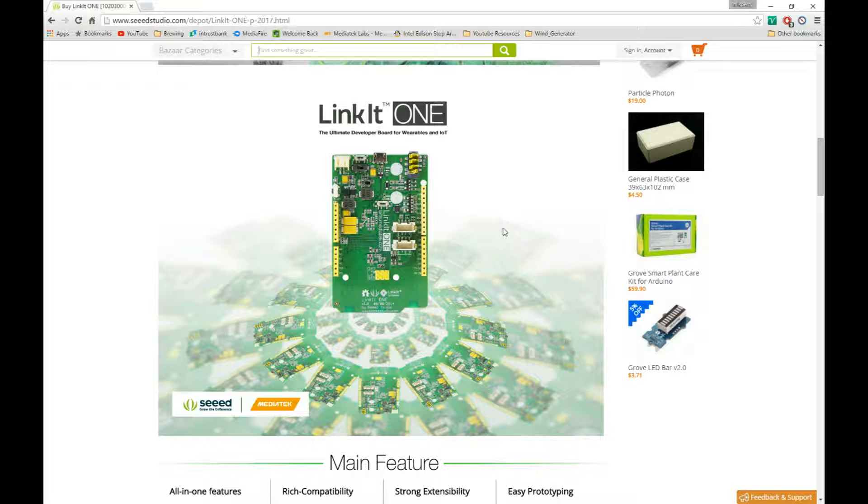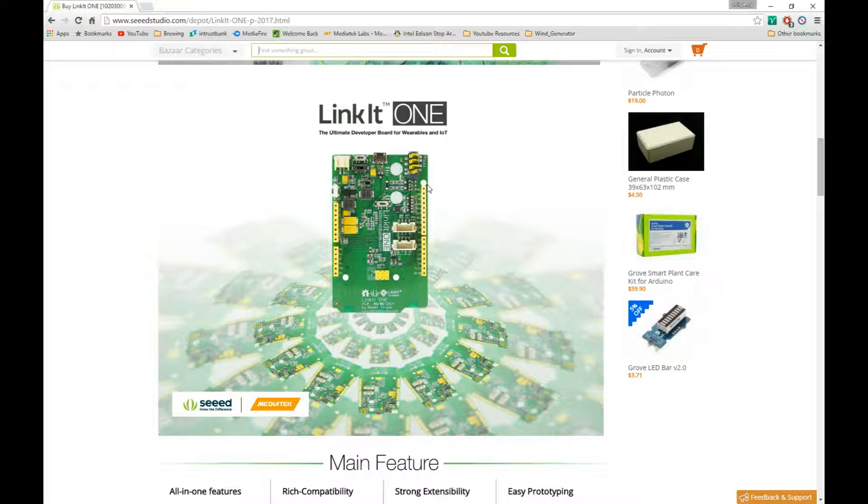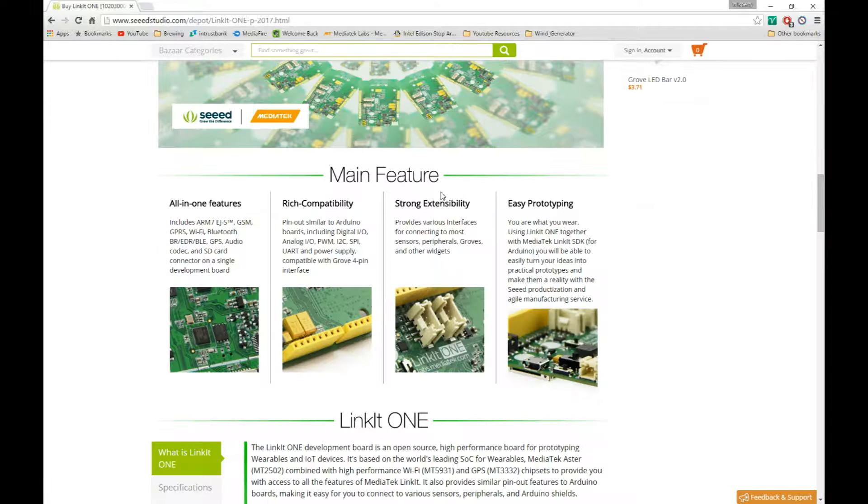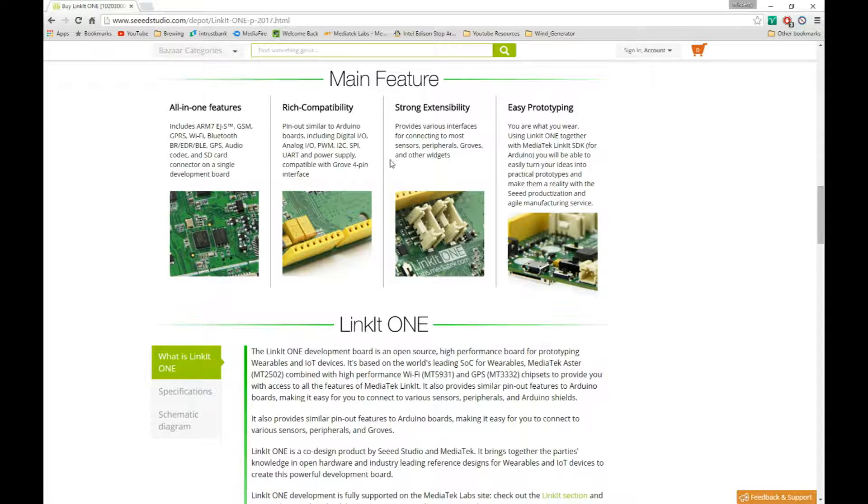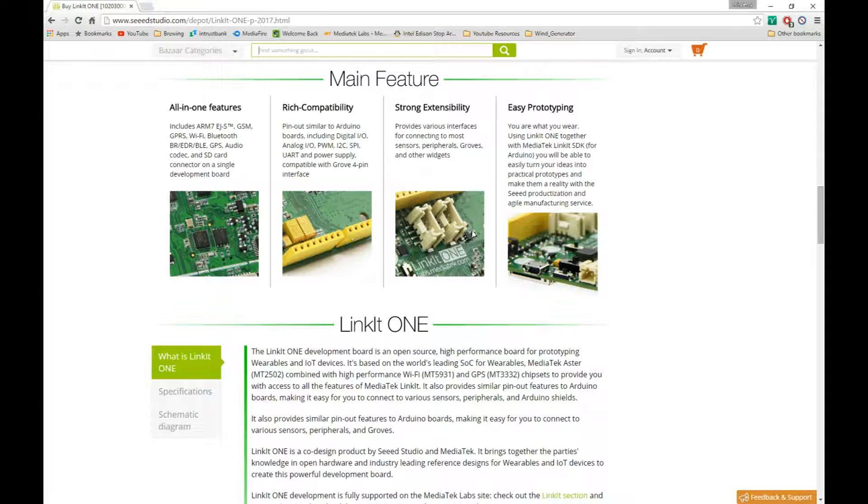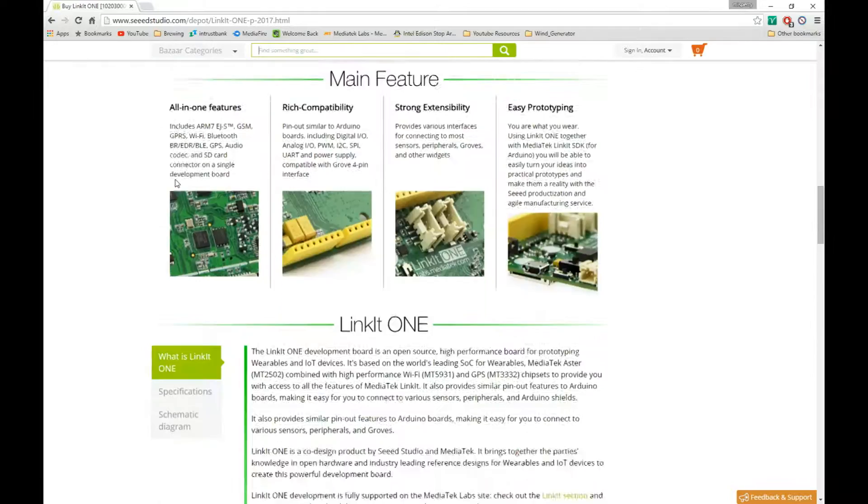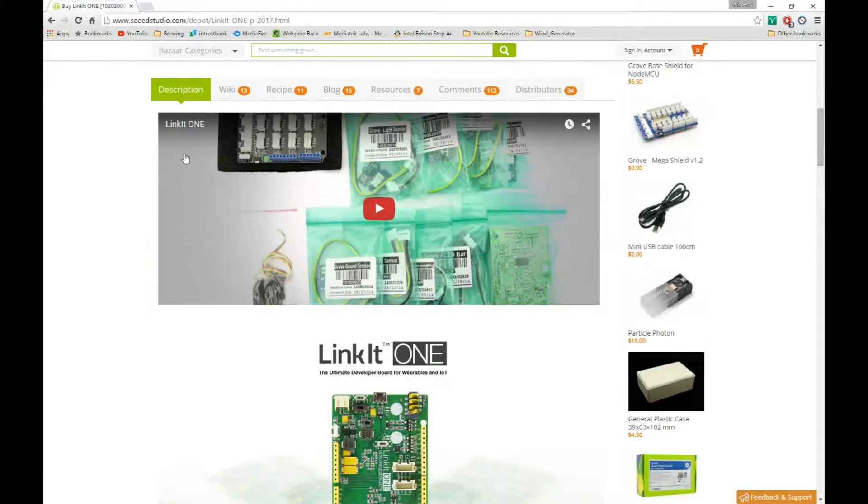So what we're going to do in this video is we're just going to show you how to get this board cracked out of its package, get it plugged in, get your Arduino software set up and everything to use this little guy. As it shows, it's got all kinds of cool stuff on it. Some pretty cool features. I can't wait to get started.